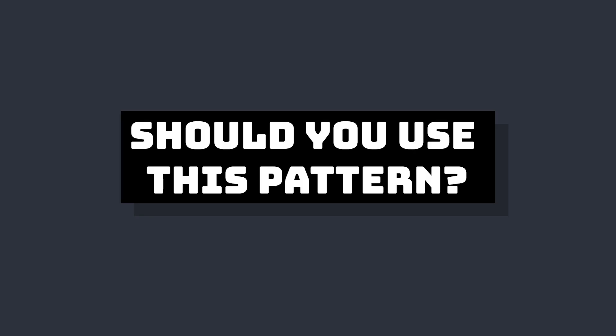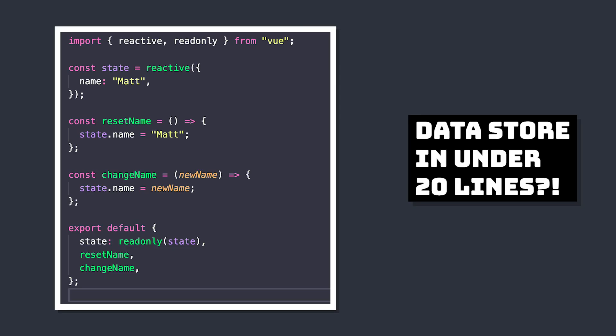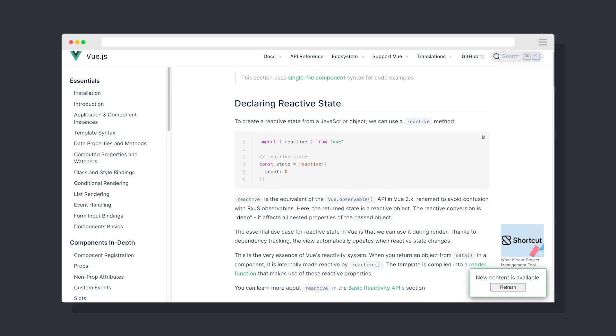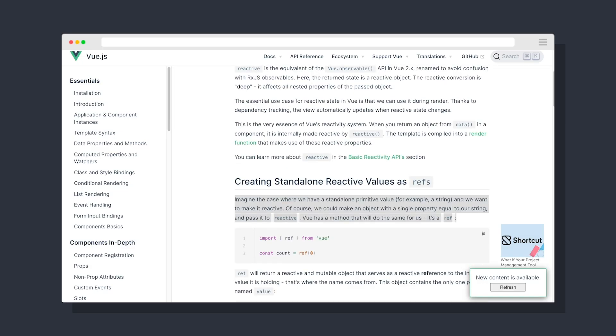As always, there are pros and cons to this. The biggest pro is that it's really easy to implement without having to learn any other tools. Since this solution uses built-in functions in Vue 3, we can just expand our knowledge of reactivity to this new system.